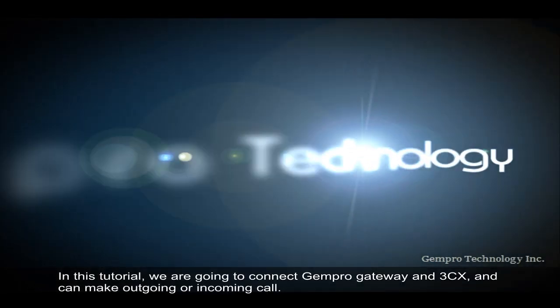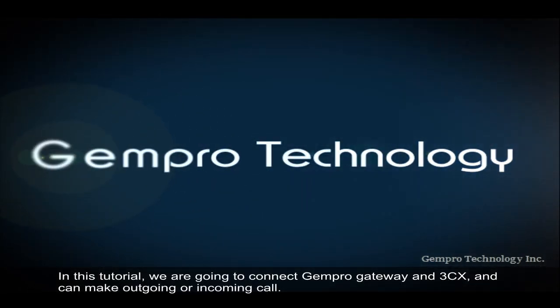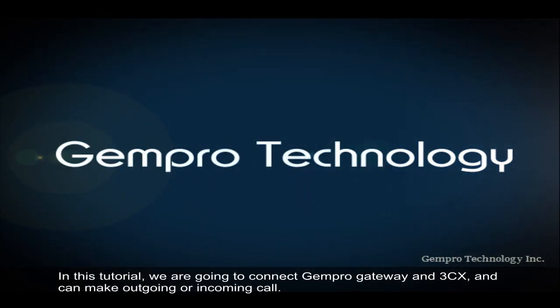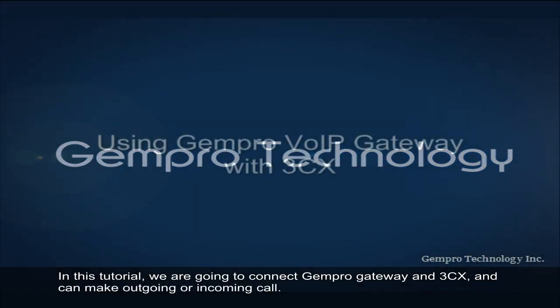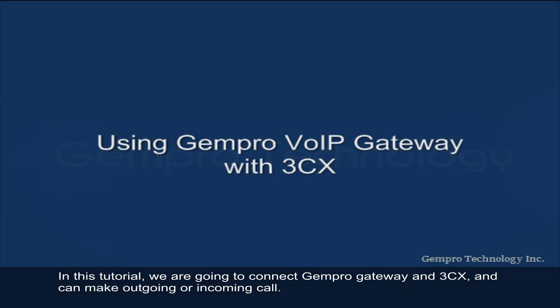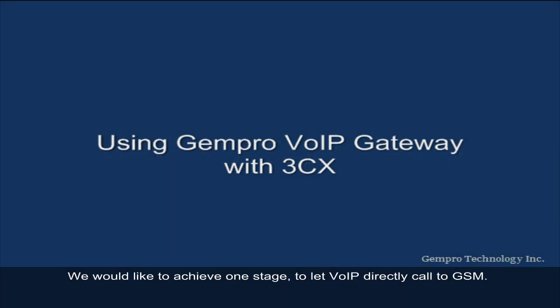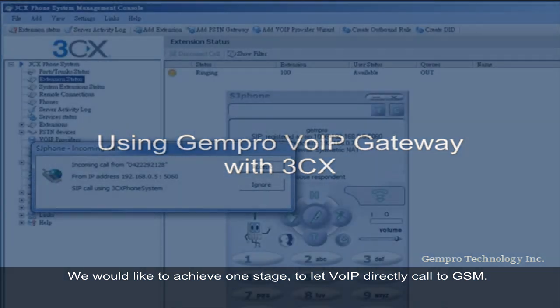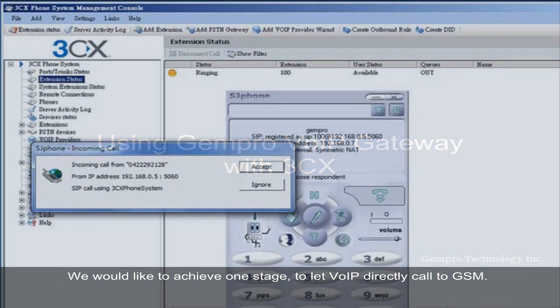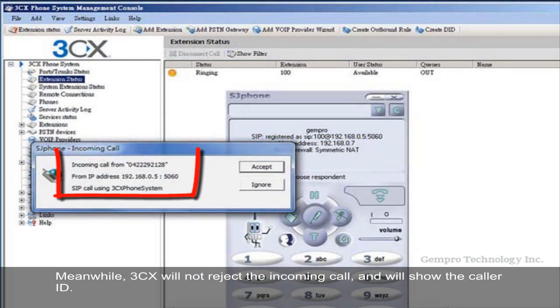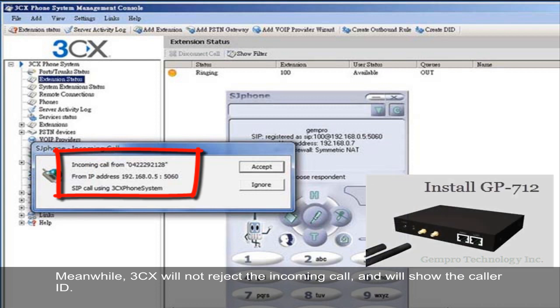In this tutorial, we are going to connect Genpro Gateway and 3CX and can make outgoing or incoming calls. We would like to achieve one stage to let VoIP directly call to GSM. Meanwhile, 3CX will not reject the incoming call and will show the caller ID.